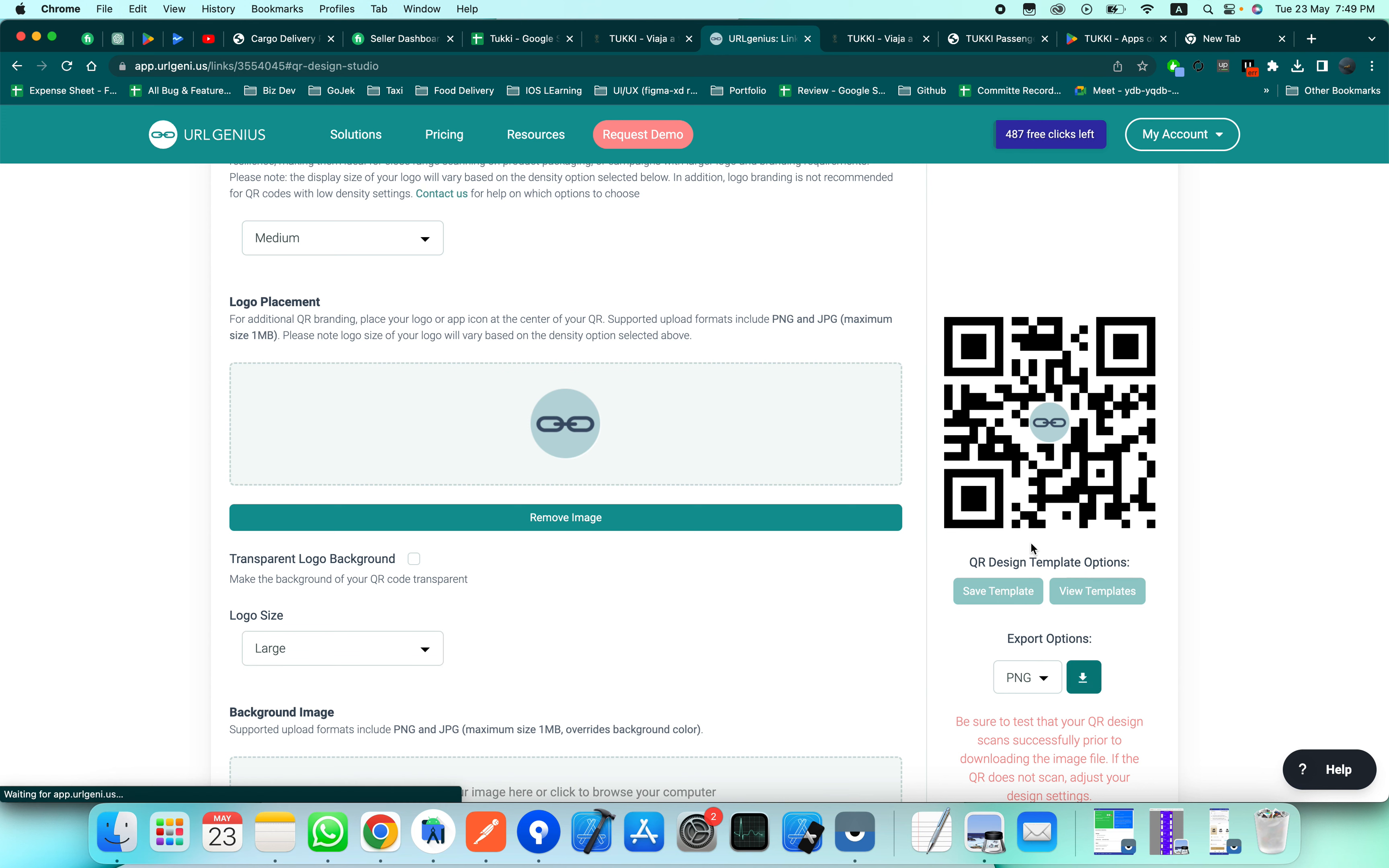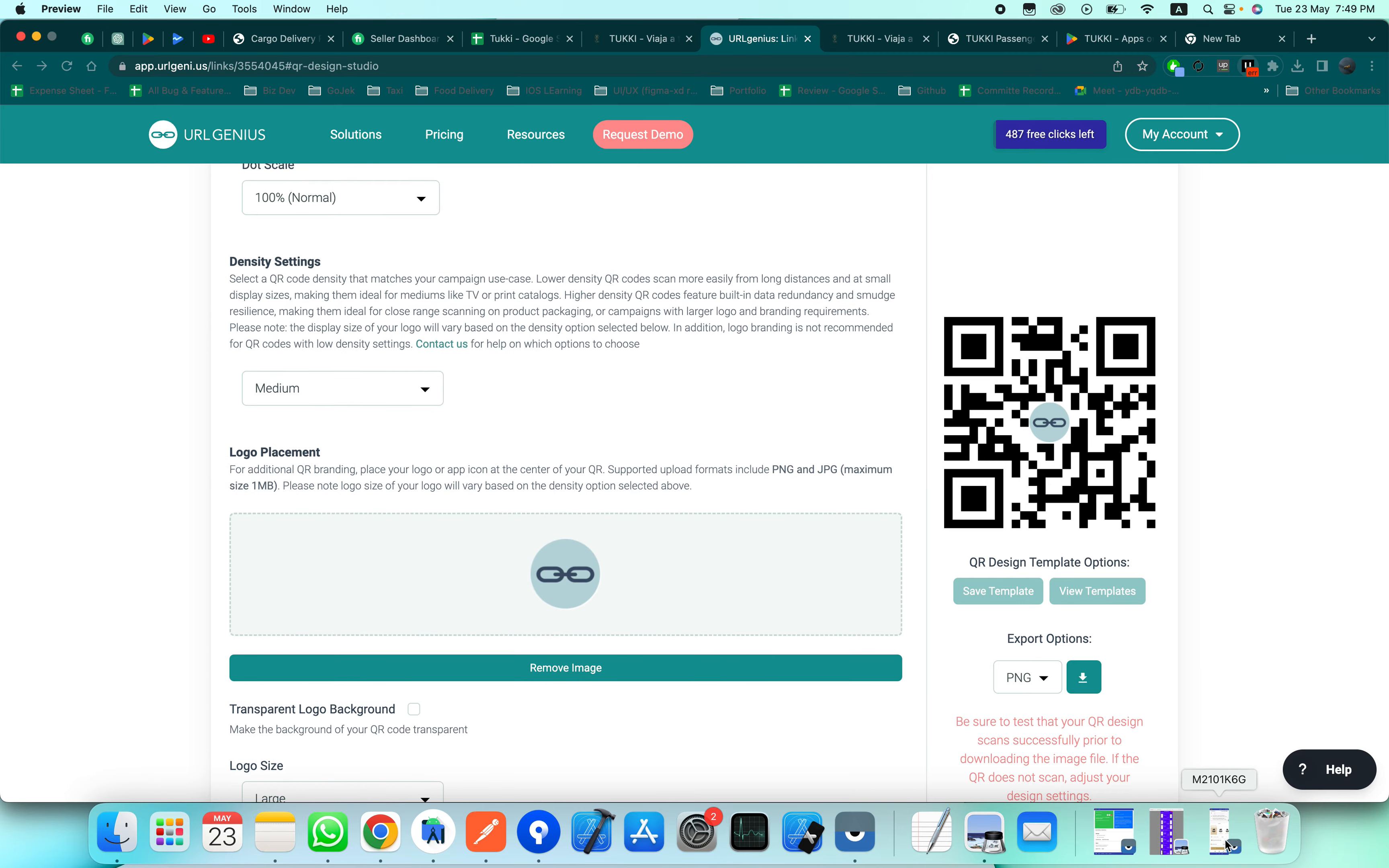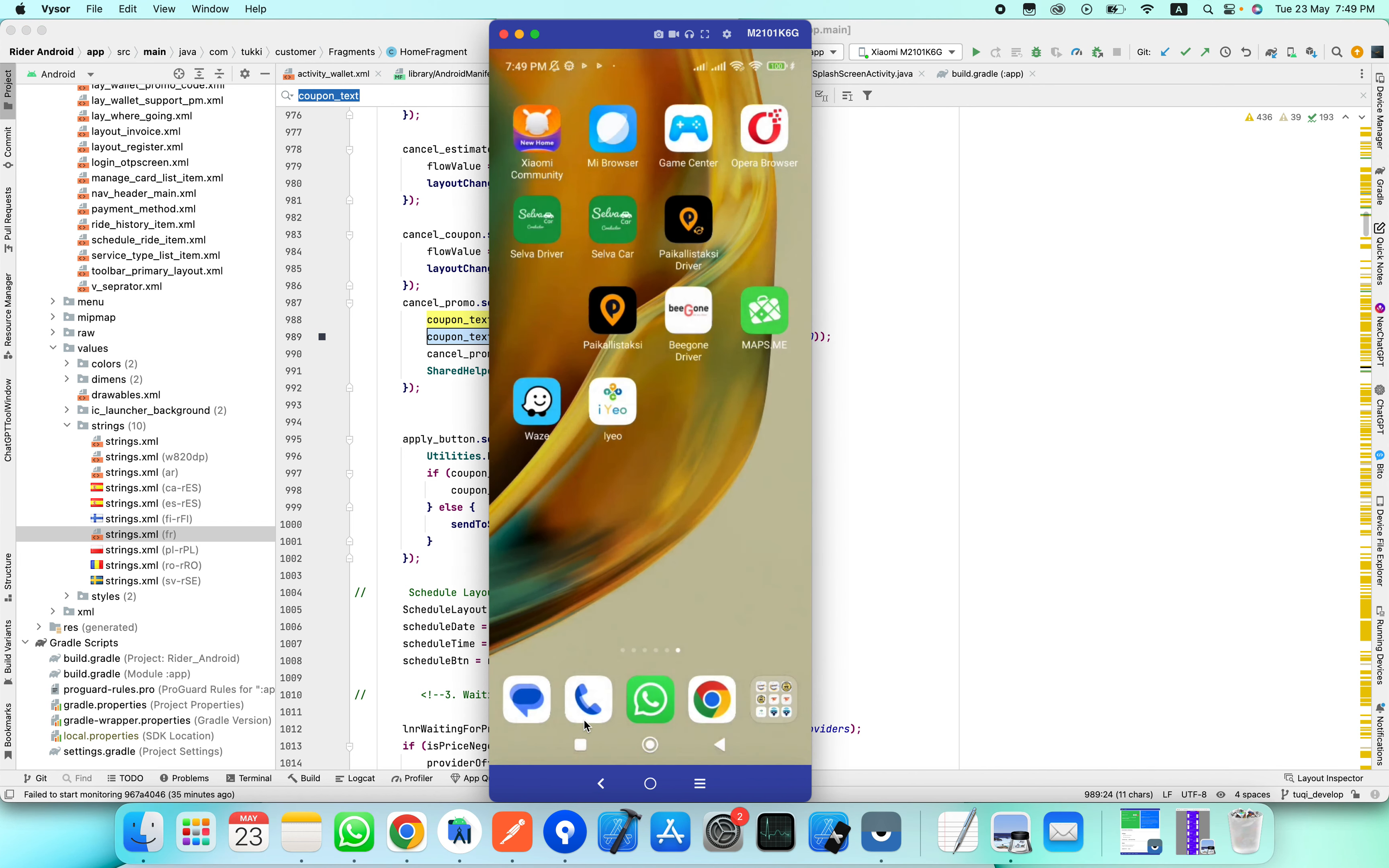Let's download this. You can see that it has been downloaded. Now just open your application and scan it.